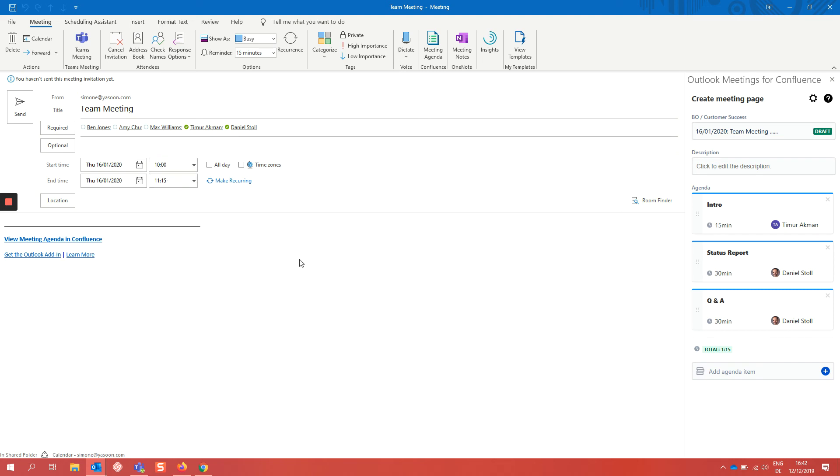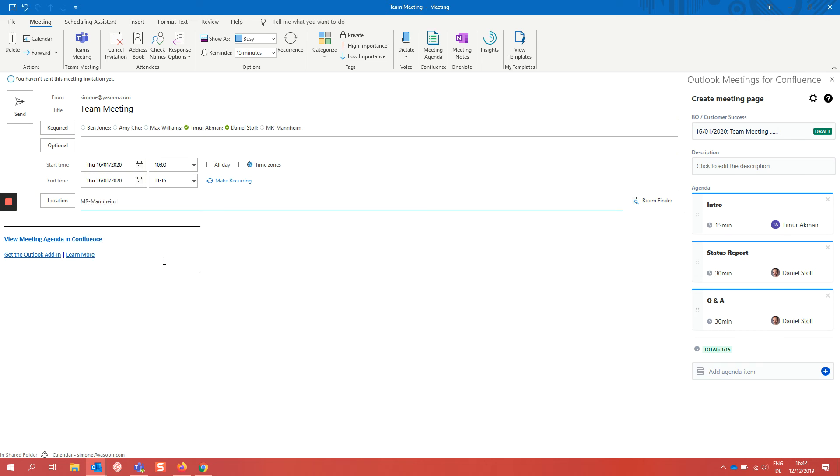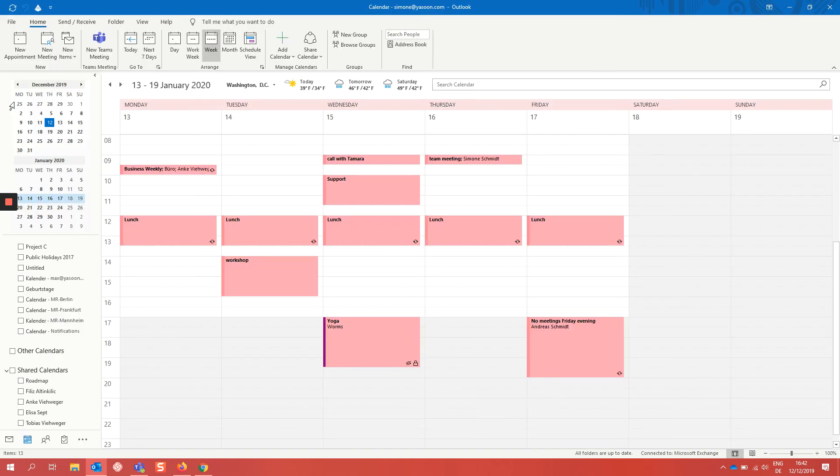After we add the location, let's choose our office. Review the attendees and the meeting times. We can send this meeting invitation with this Confluence link out and the Confluence page gets created. So let's send this out.